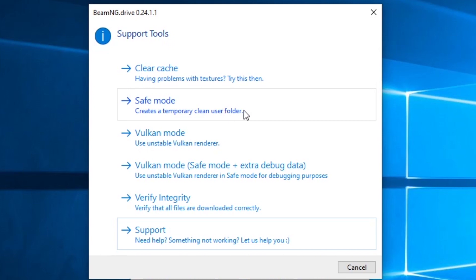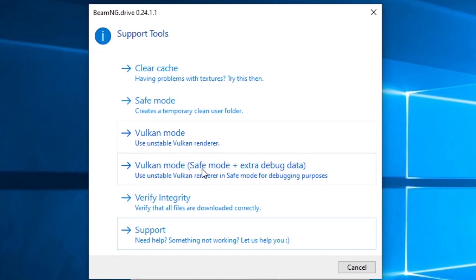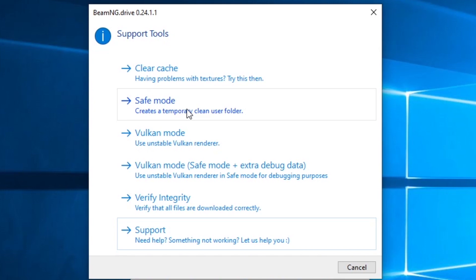There's also a Safe Mode, which creates a temporary, absolutely empty, clean folder — no mods, no add-ins, no changes, any settings you have all reverted. You can use that for troubleshooting. Vulkan Mode is an advanced graphics mode that some people swear by — it looks and acts great — but for others it kills their machine, so your mileage may vary. There's also a Vulkan Mode with Safe Mode plus extra debug data for testing Vulkan while having mods disabled.